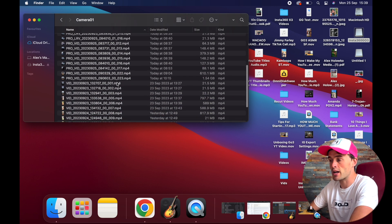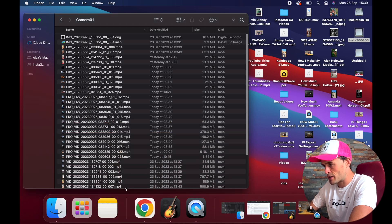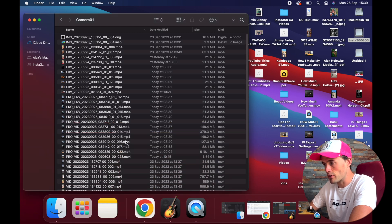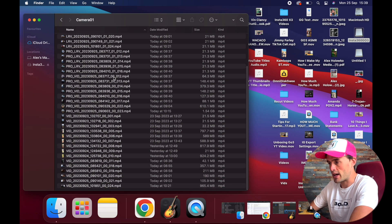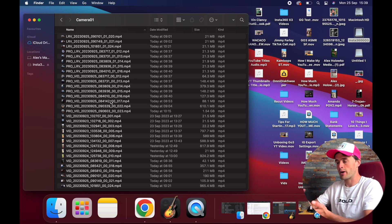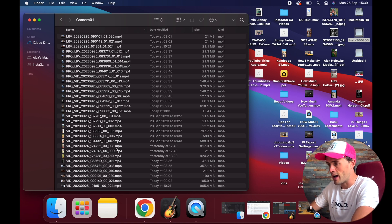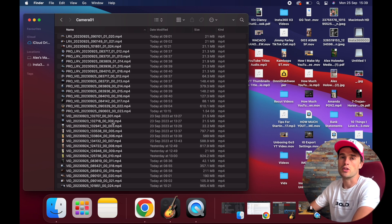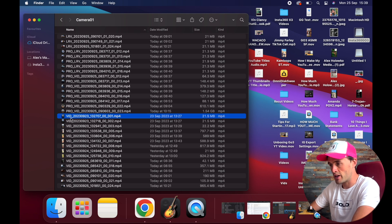You'll notice that Insta360 saves a number of different types of files. You might see more files than you thought you actually took videos or photos of, and that's because it saves low resolution files as well. So you want the files labelled 'vid_' — those are all your high quality videos.